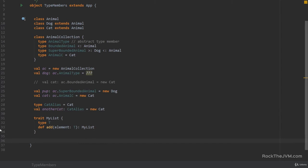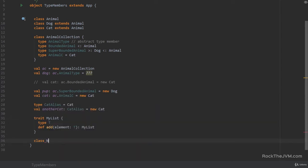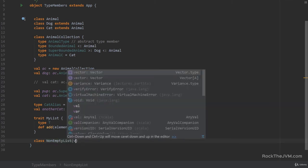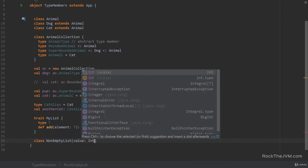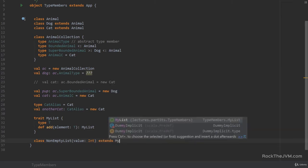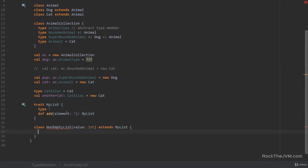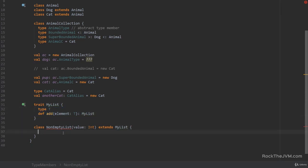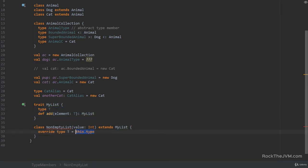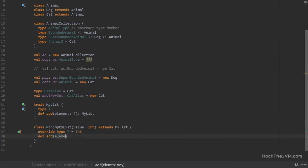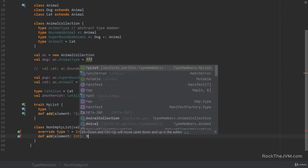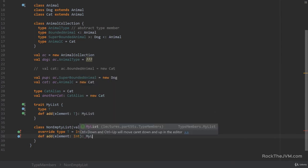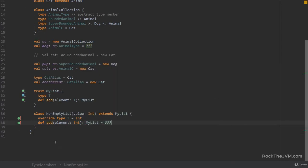And we can extend the trait by saying a class, let's say non-emptyList, with a value of type int, for example. And this extends myList, and we would need to override both of these members because they're both abstract. So we would need to override the type T, saying that this is int, and the def add would need to receive an element of type int, and it will return a myList. Okay, so this is a valid overriding of a type member.